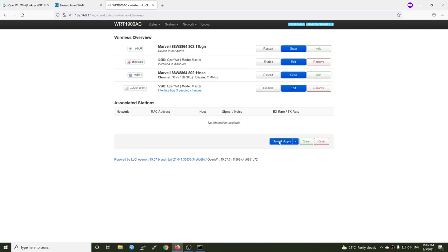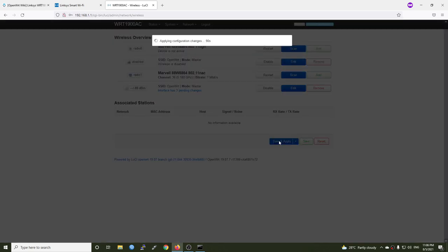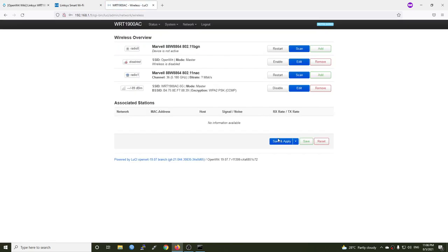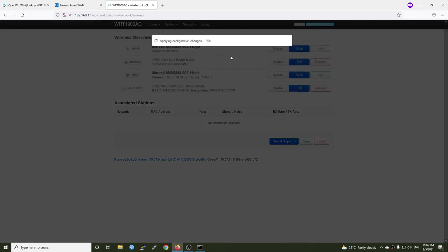All right, so let me Save and Apply the changes first and see if it's up. Perfect, we have our 5 gigahertz radio up and running.